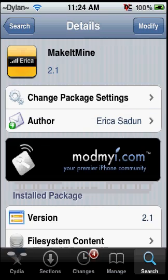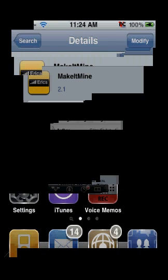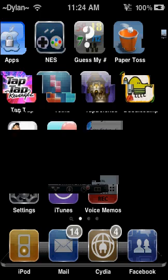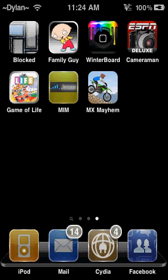I've already done that, so I'm not going to do that. Once that's all done, you're just going to want to respring your device, and you're going to see this. You can see Make It Mine.